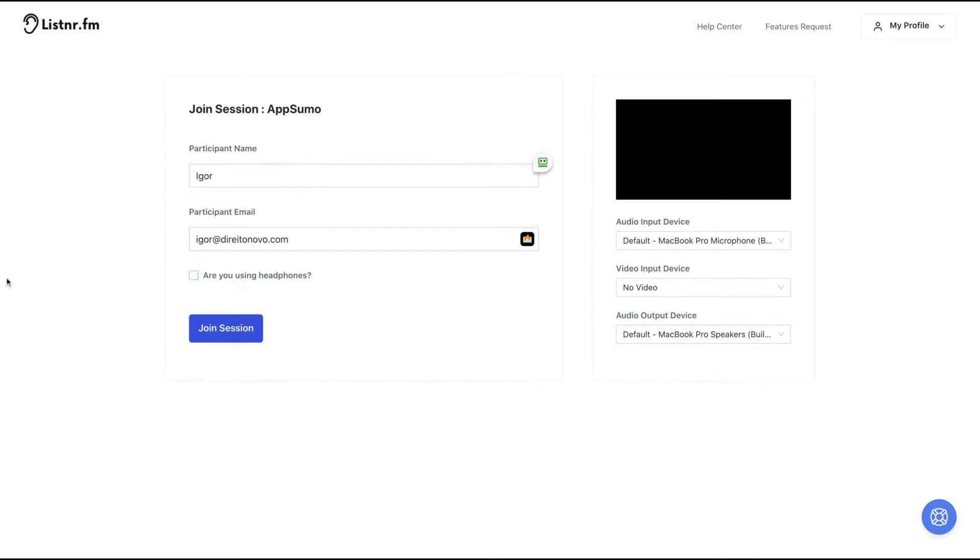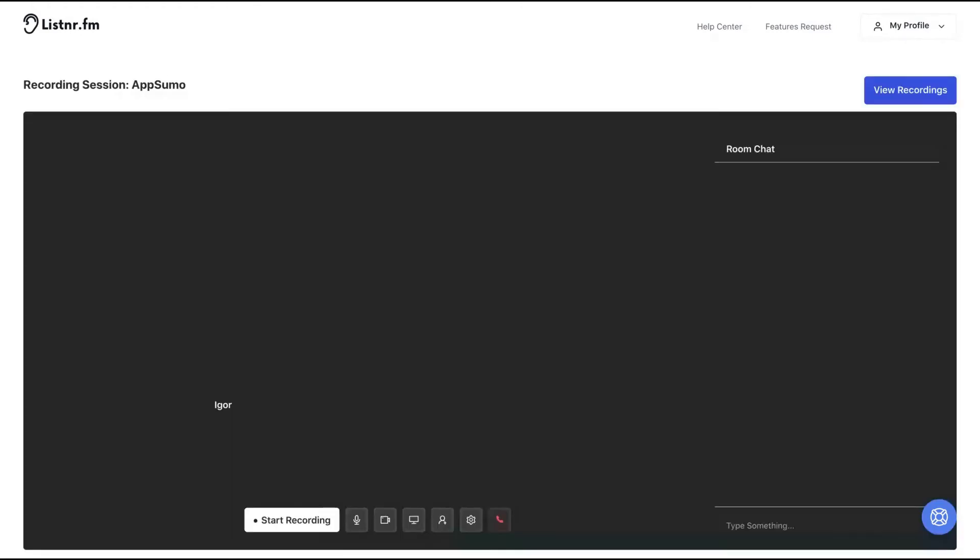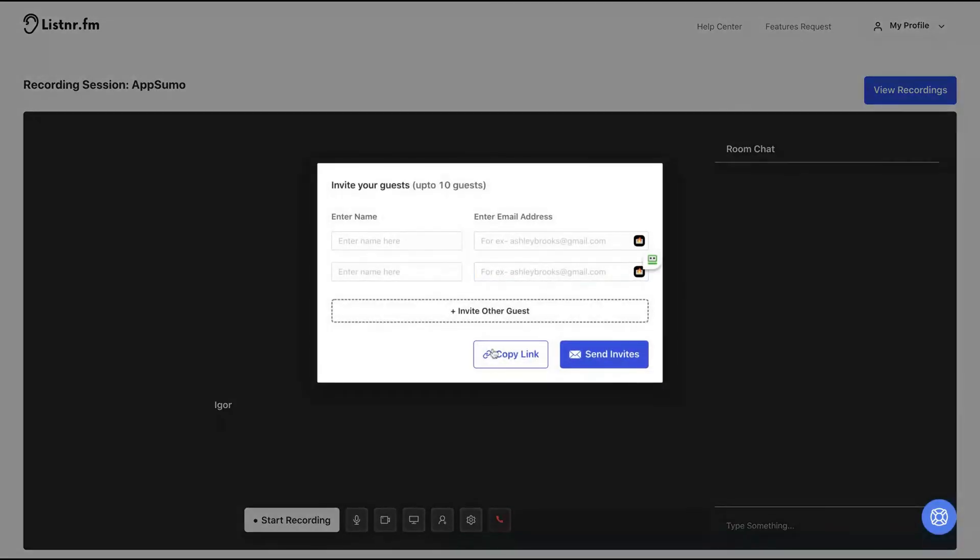And then if you're using headphones or not, you click here to join session. And this is pretty useful to record podcasts because then here you can use a link or send an invitation by email and people will join your meeting to record your podcast.